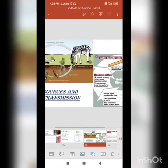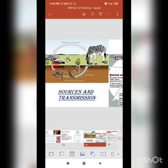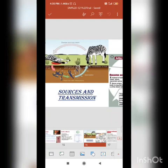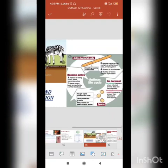On the left side you can see the sources and transmission cycle. When the diseased animal dies, the bacteria goes into the soil, interacts with the plants, and then later on gets transmitted to a healthy host. This cycle keeps on repeating. On the right side you can see the anthrax life cycle.